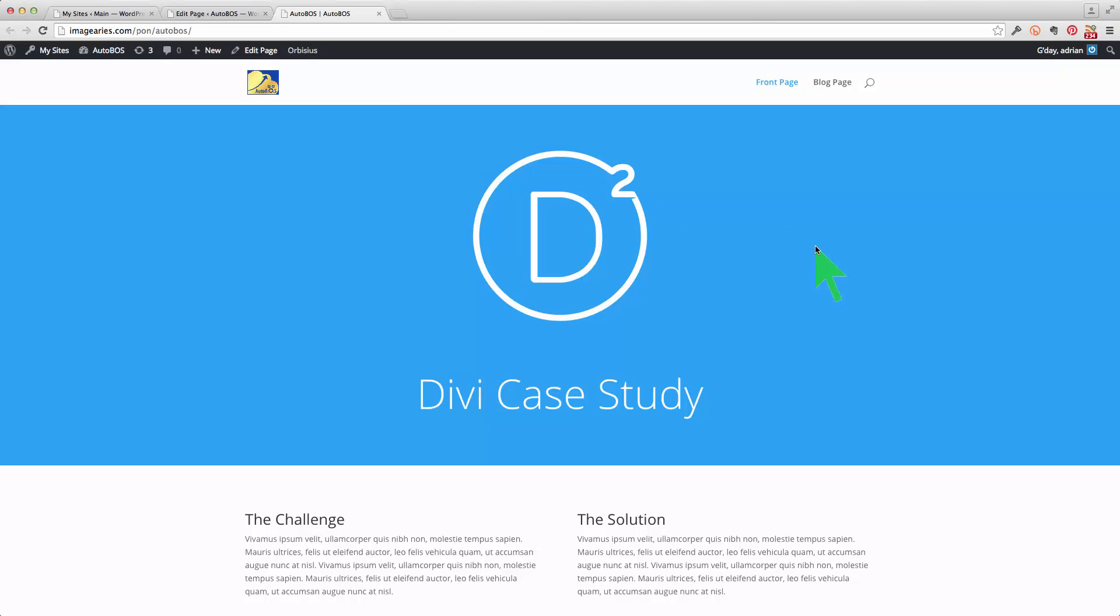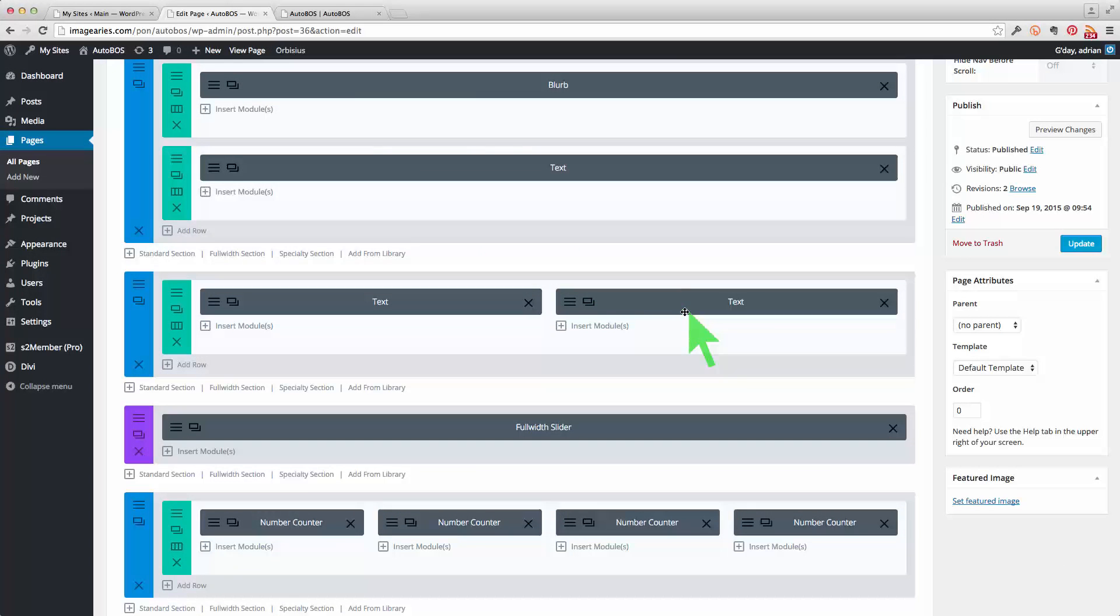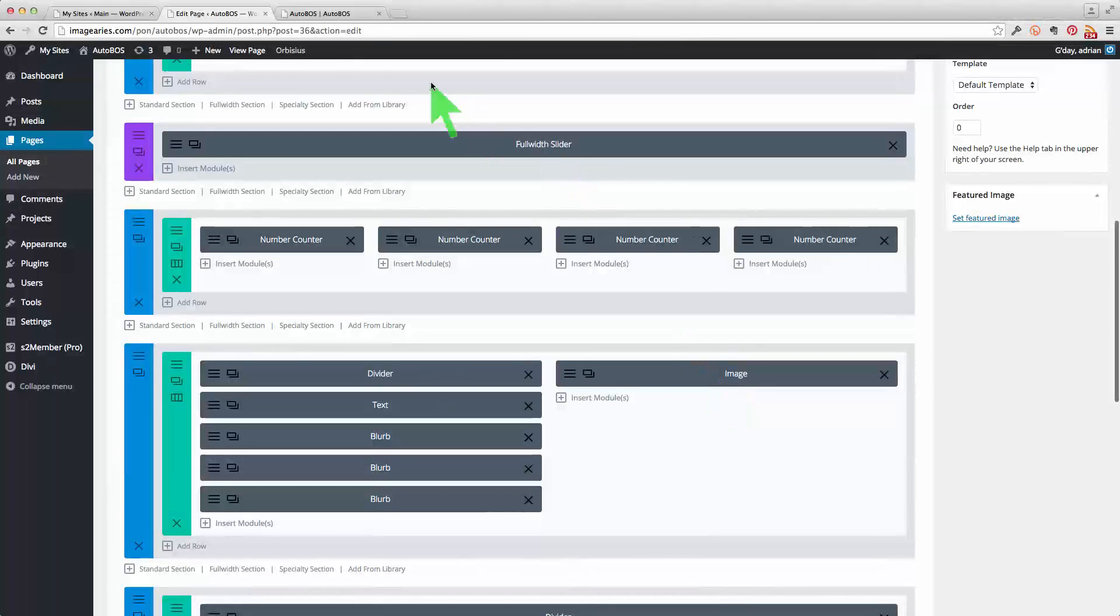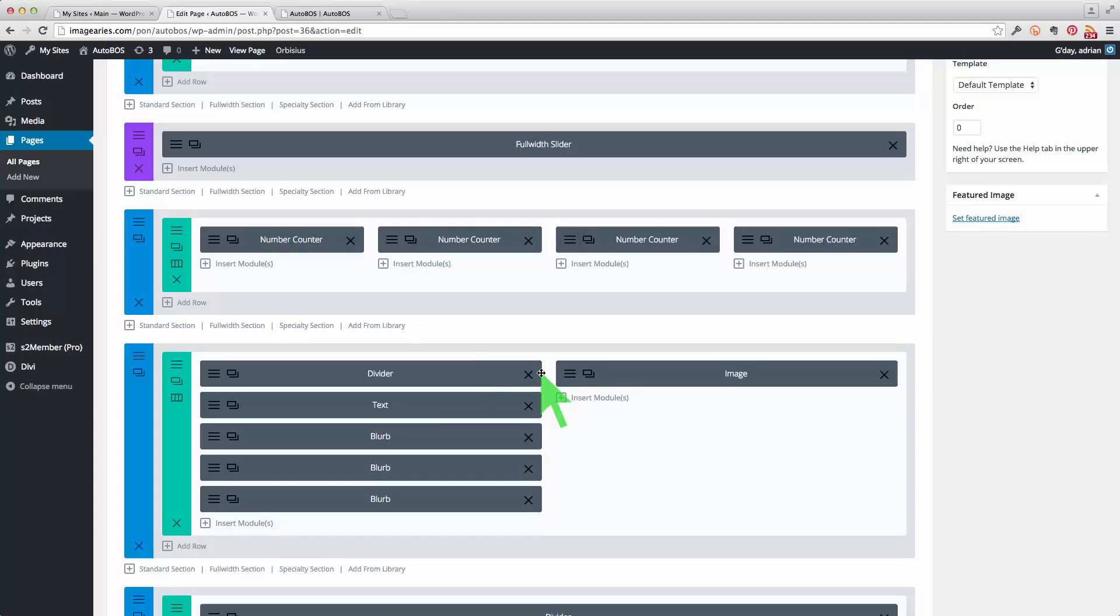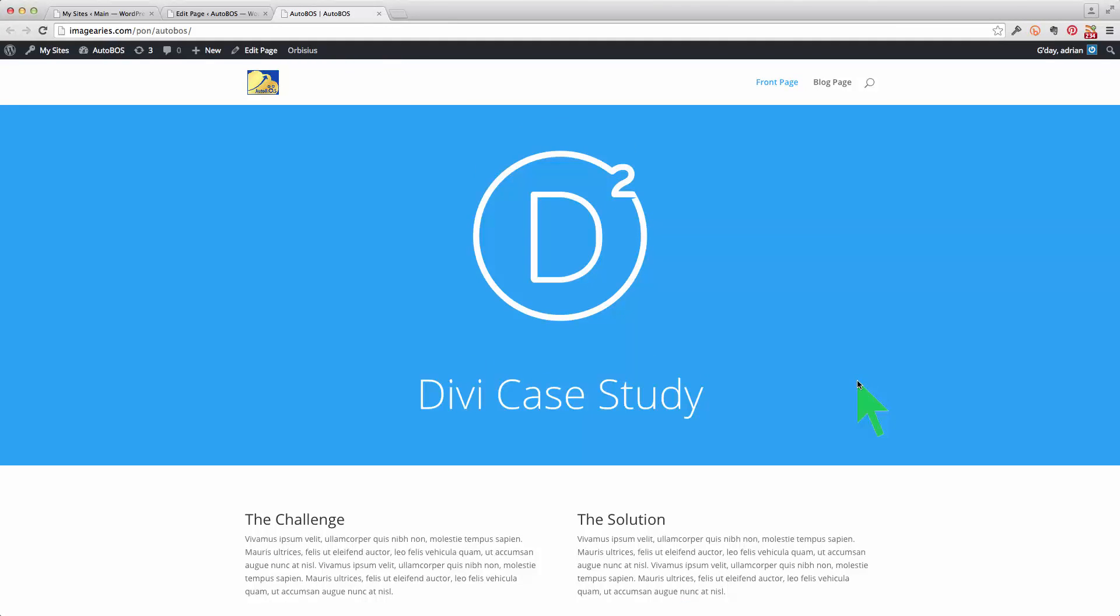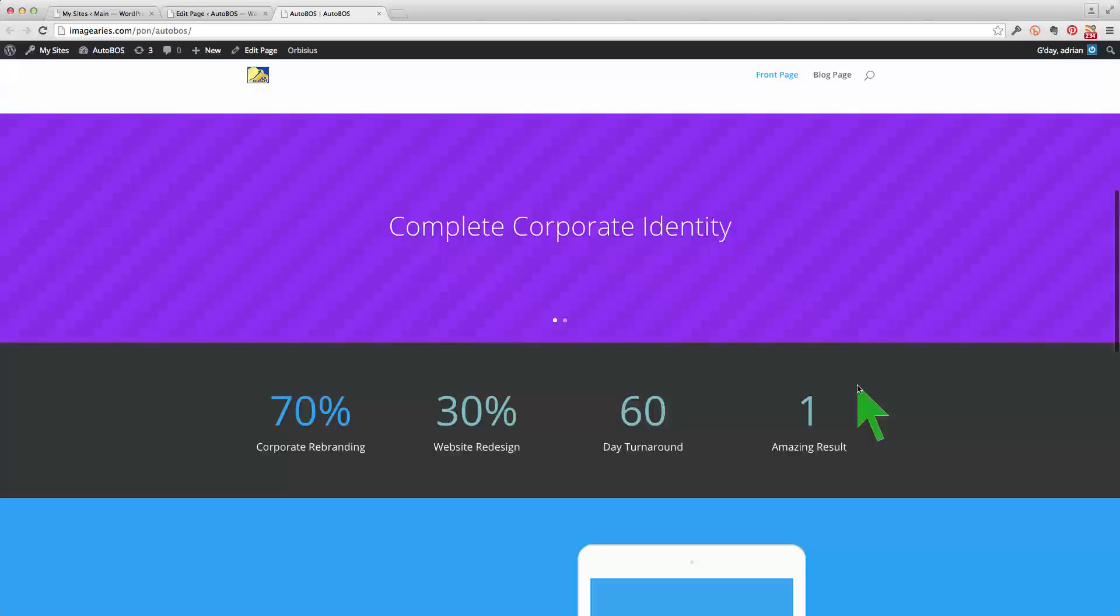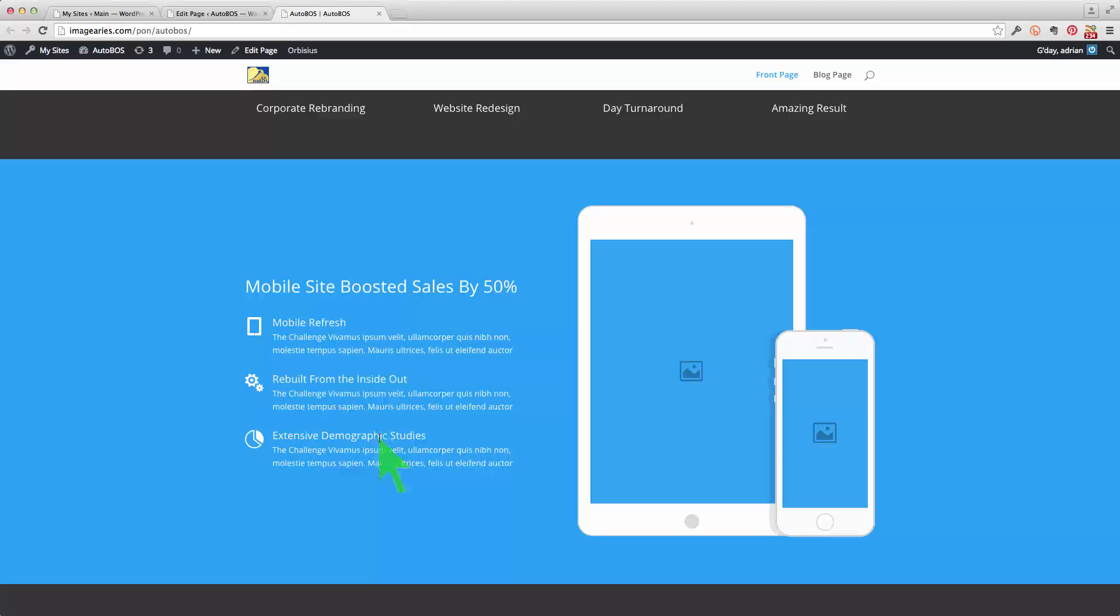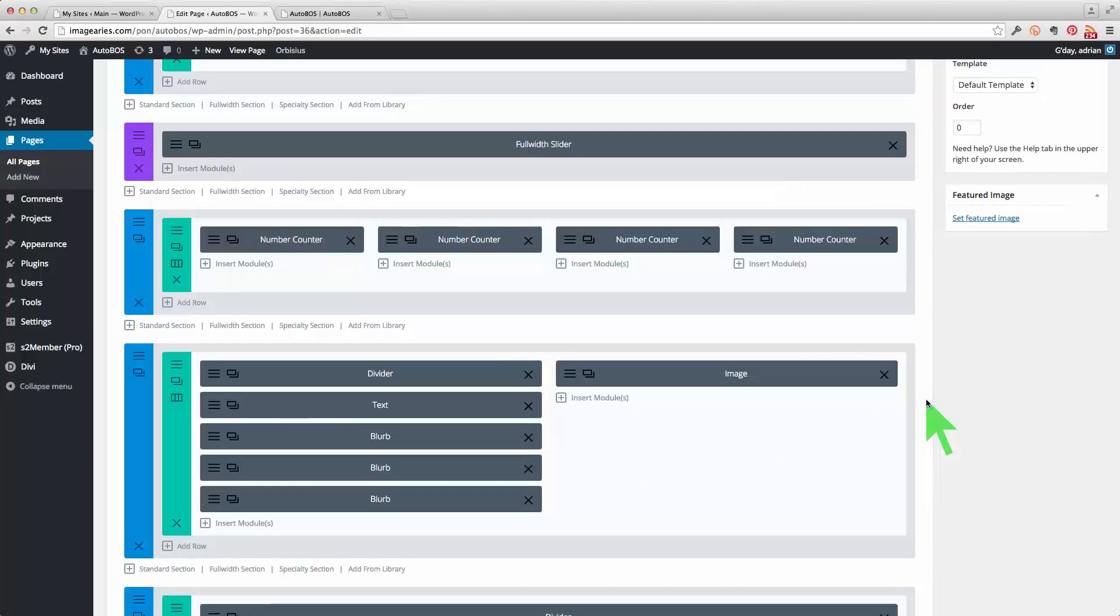Okay, so back to the edit page. So effectively each of these elements relates to one of the things that you see on the front page. So for example here there's an image and a divider, some text and three blurbs. Now what would that be? Let's see, just scroll down here. Oh yes this is it. The image of these two portable devices and then the text here like that. So as you can see there's a lot of interesting flexibility that's available here.